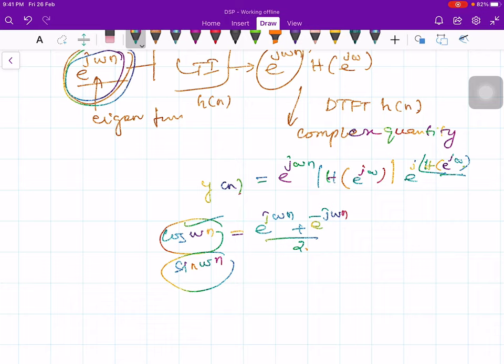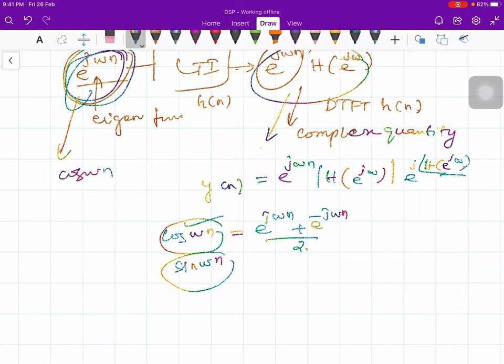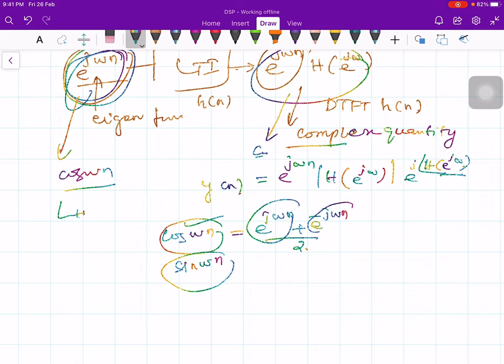If we take the real part of the left-hand side, we get cos(ωn), and taking the real part of the right-hand side gives the corresponding output. Therefore, e^(jωn) is an extremely important signal for linear time-invariant systems.